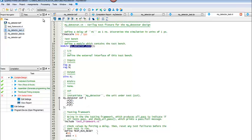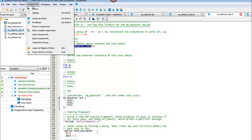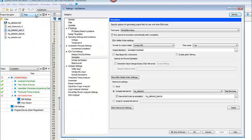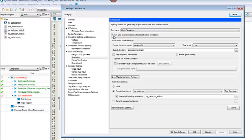Once we've stopped our processing of our compilation, let's come up here to Assignments and go to Settings. With Settings, we're going to do several things. First of all, we have to turn off this run gate level simulation automatically after compilation.